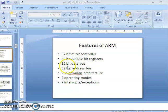The data bus is 32 bits, which means it can handle 32 bits of data. The address bus is also 32 bits, which means the memory capacity it can handle is 2 to the power of 32.